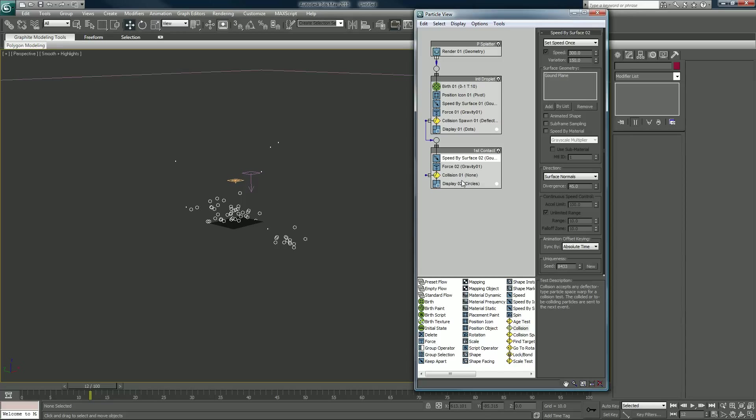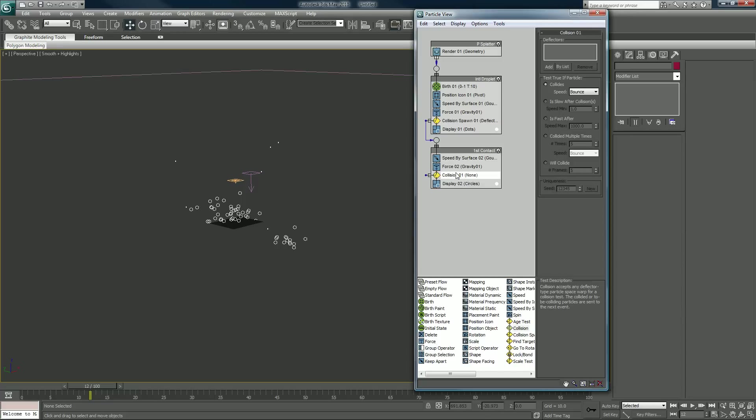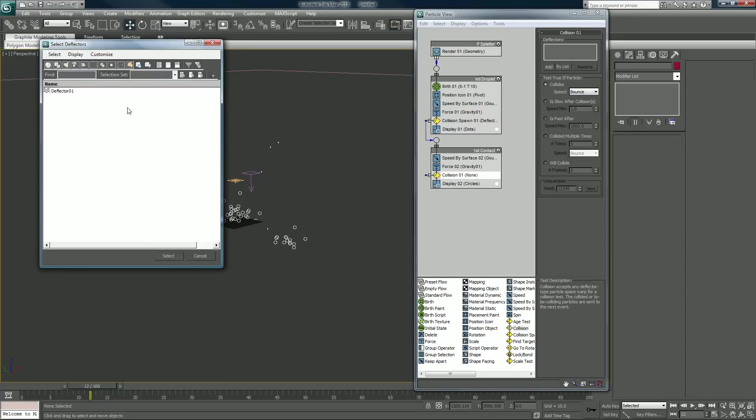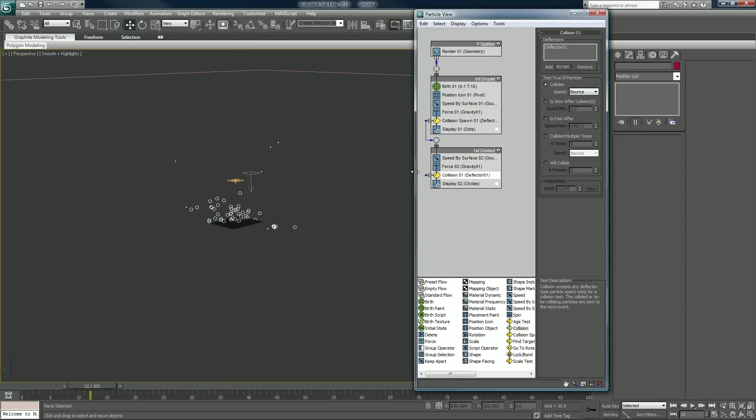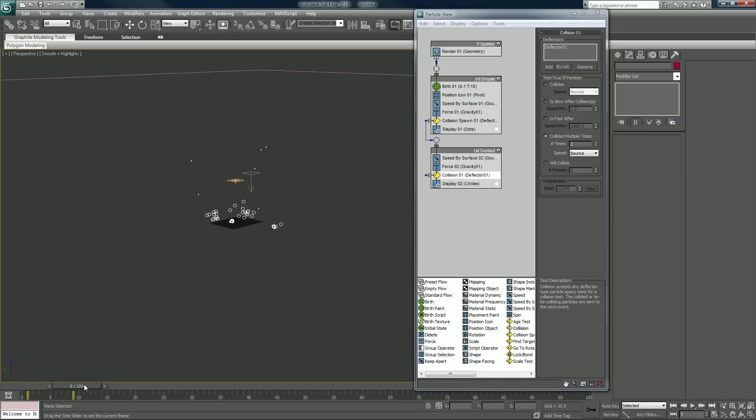I'll put a force collision by list here, deflector again. Instead, we'll change the collision to two times. That means it has to hit the deflector two times in order to move to the next event.